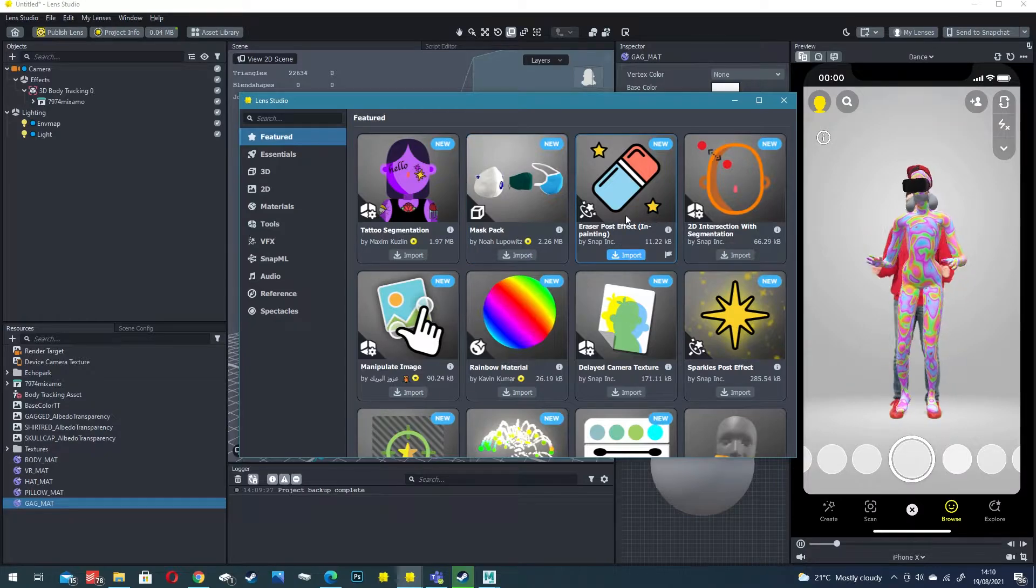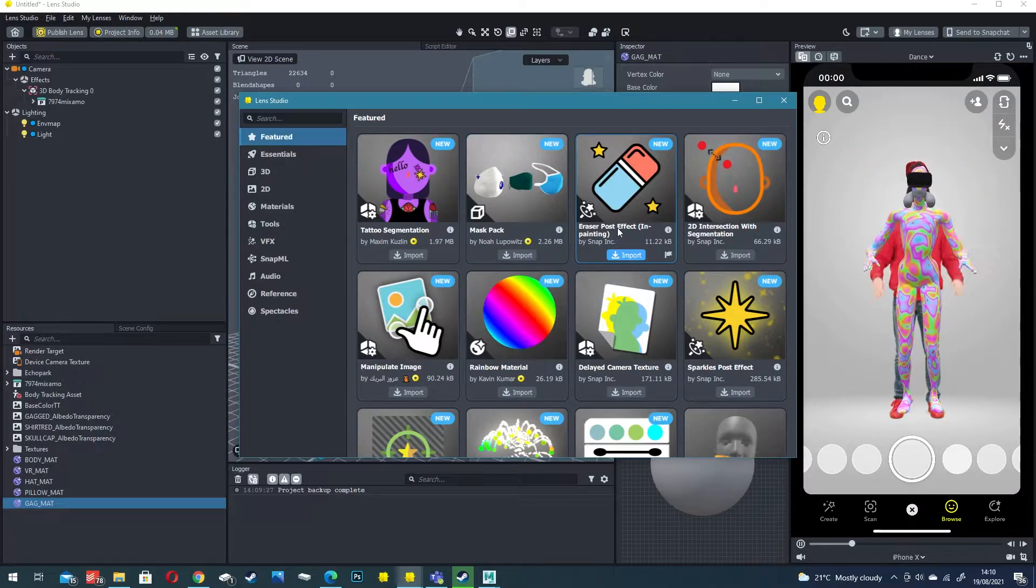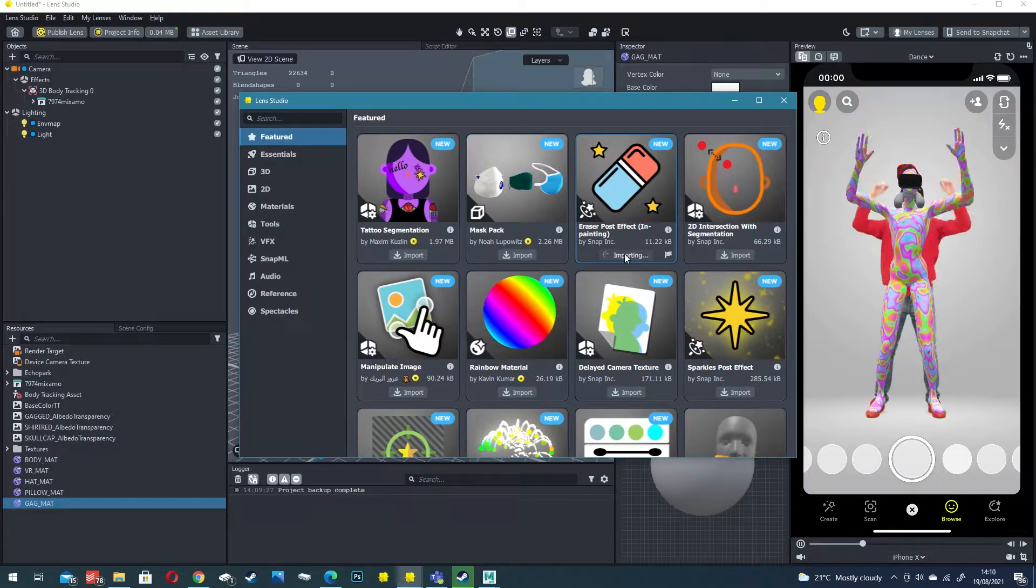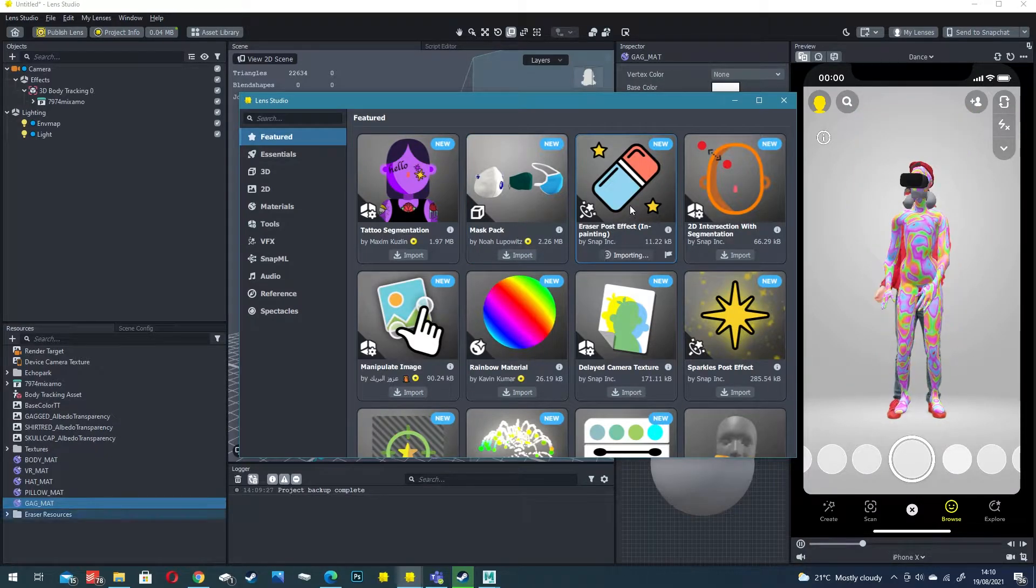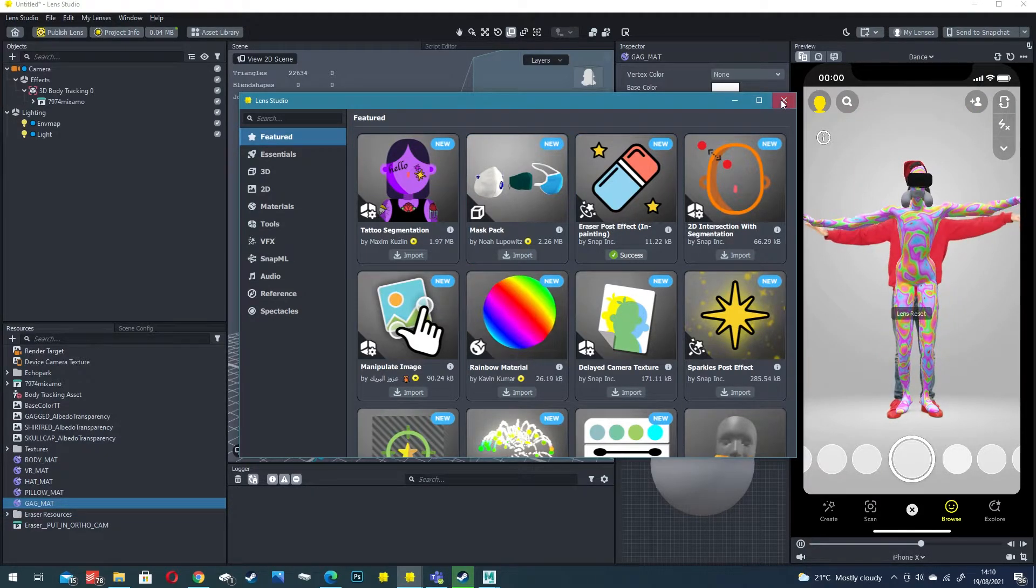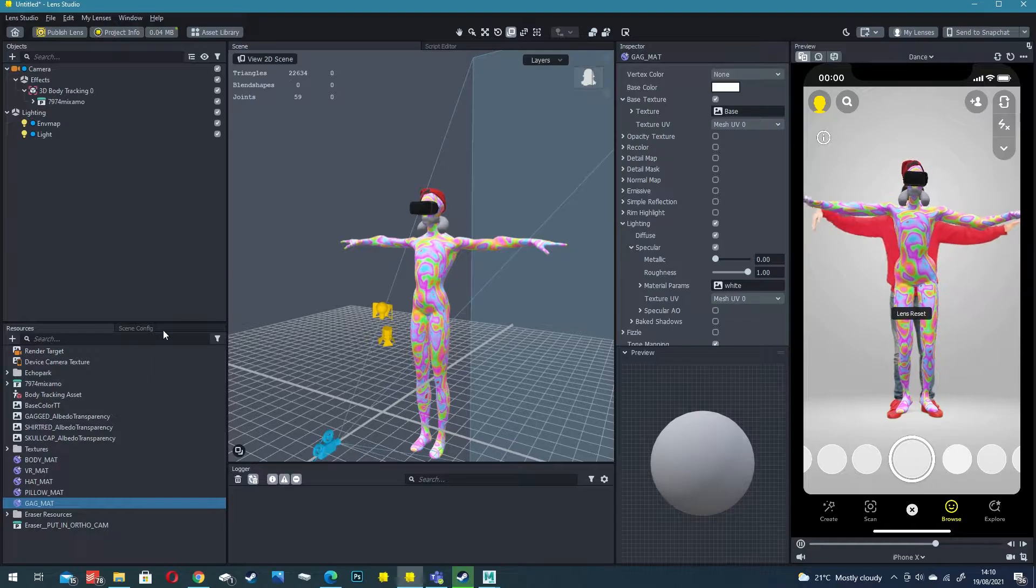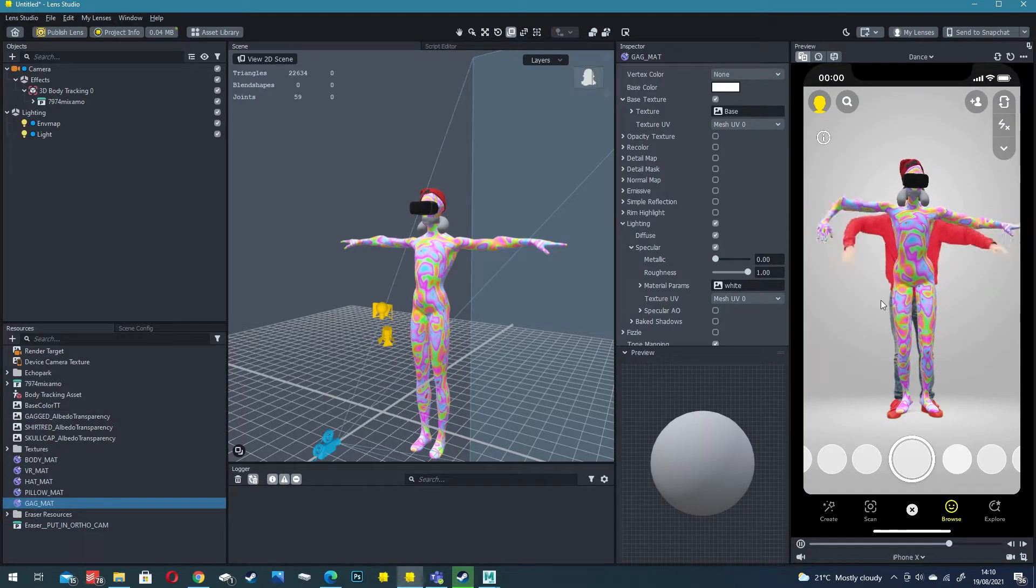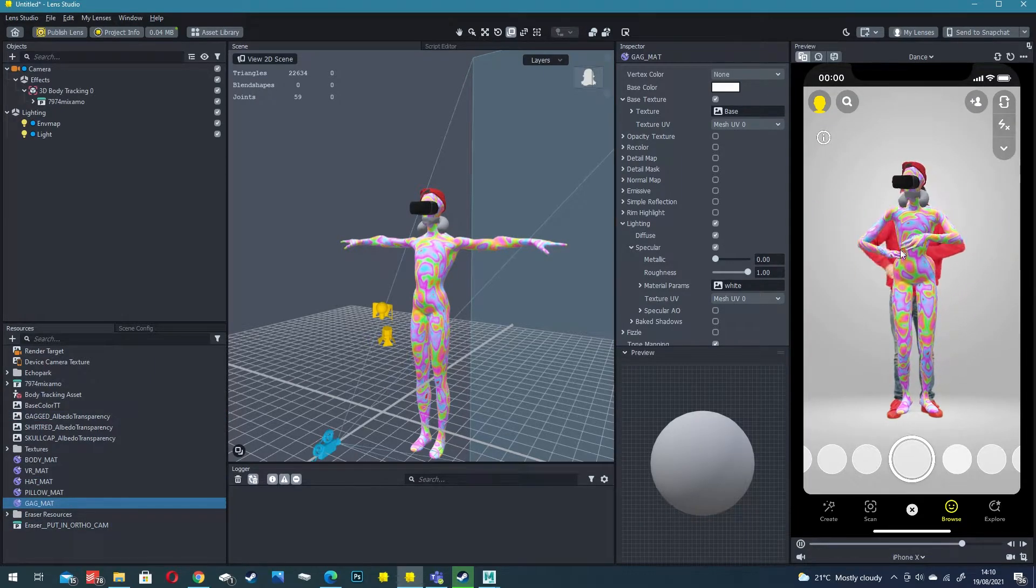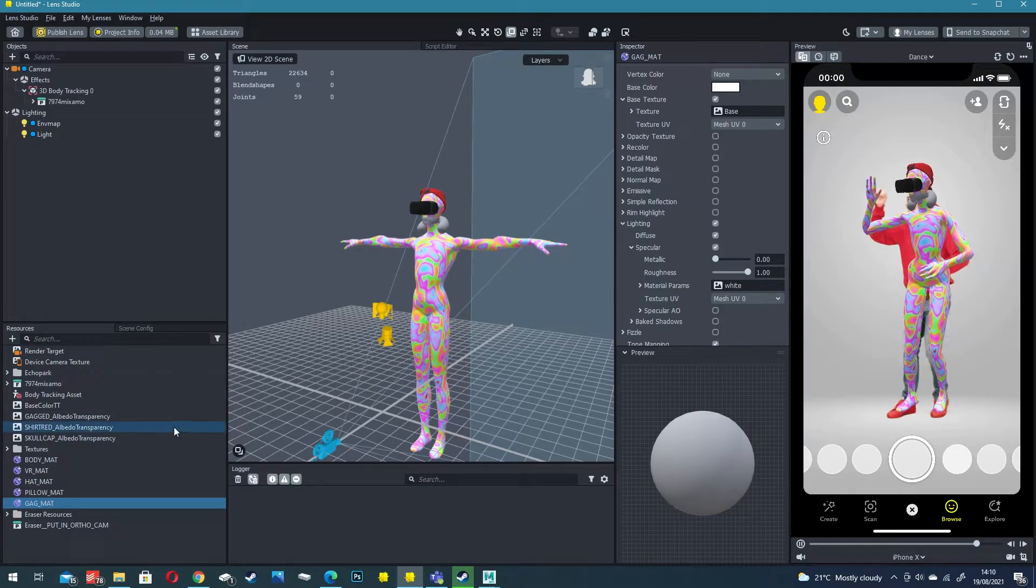It just happens to be on the featured list - click on eraser post effect and click import. This post effect will essentially remove our body from the video feed.